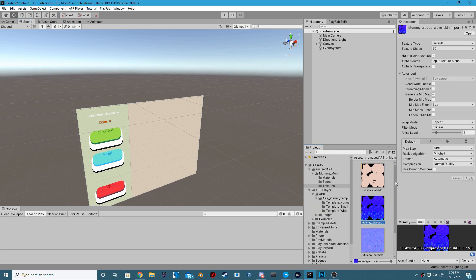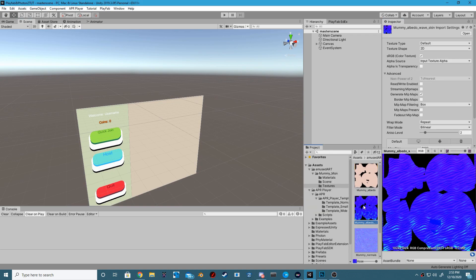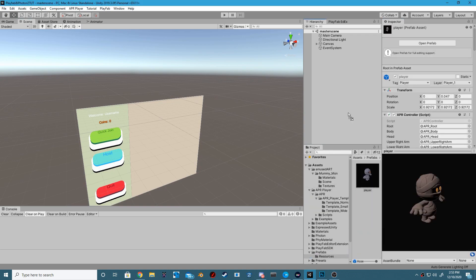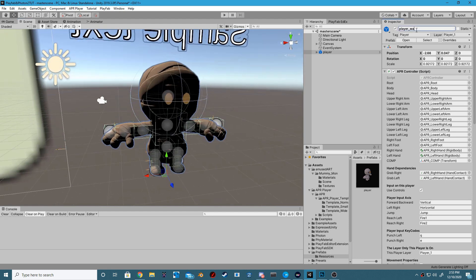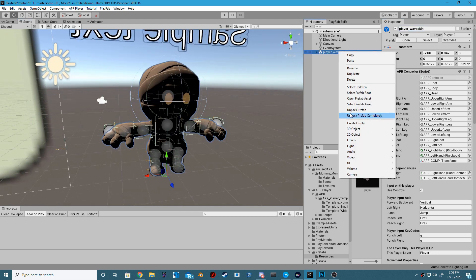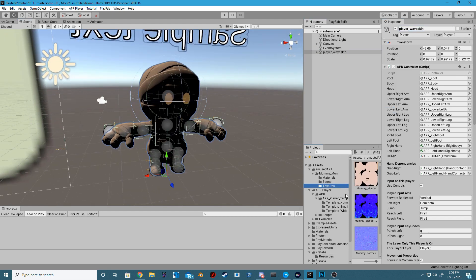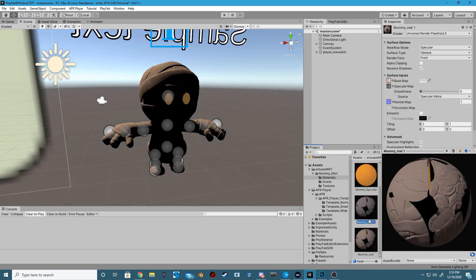Step 1. In order for us to create skins for our game, we need to create multiple player prefabs. So to do this, let's drag into our scene an already existing prefab that we made.